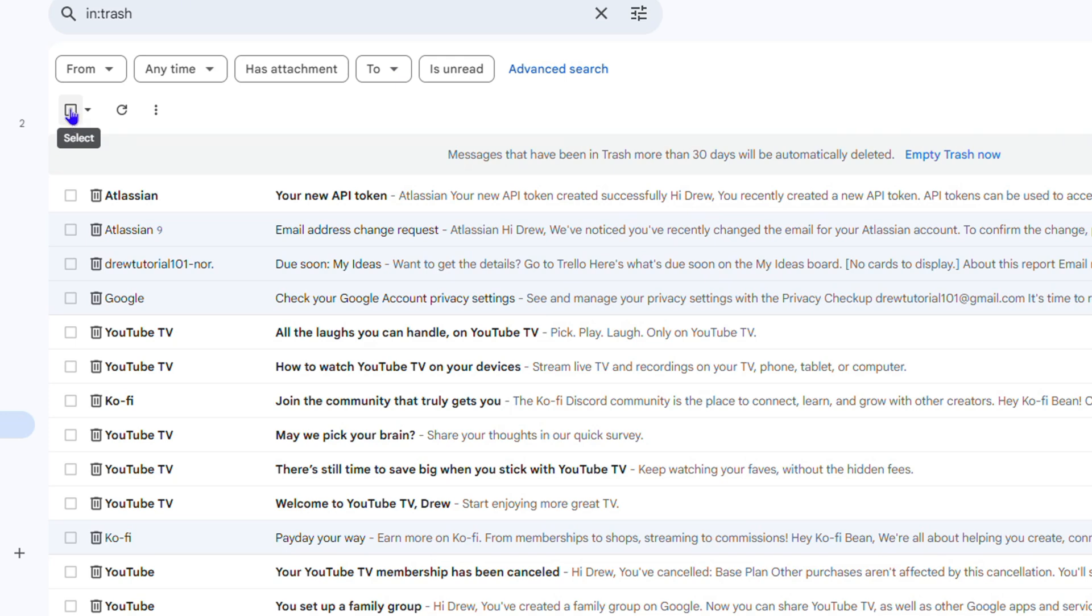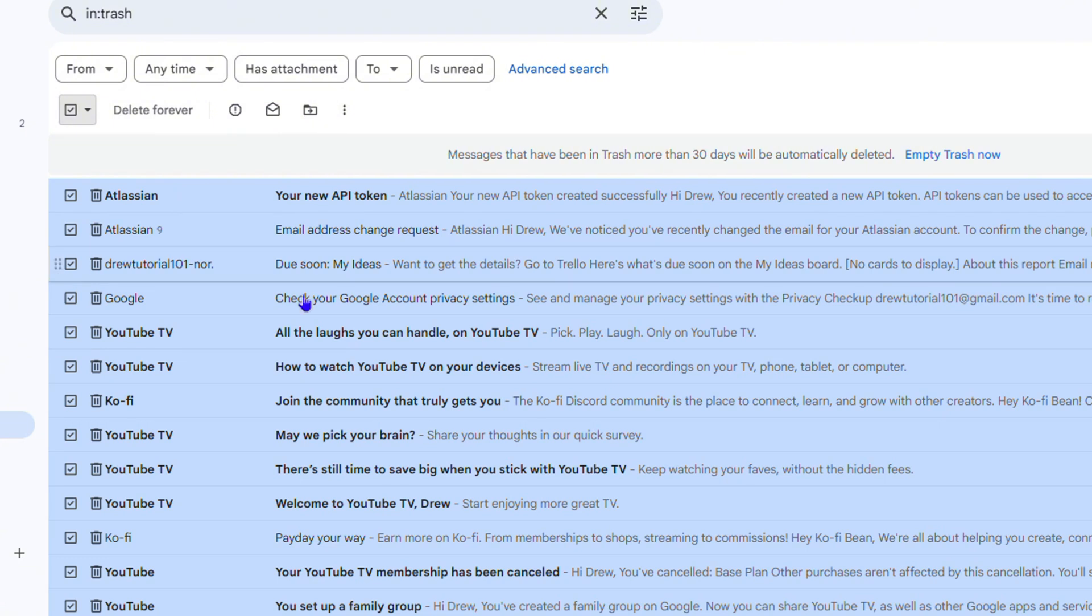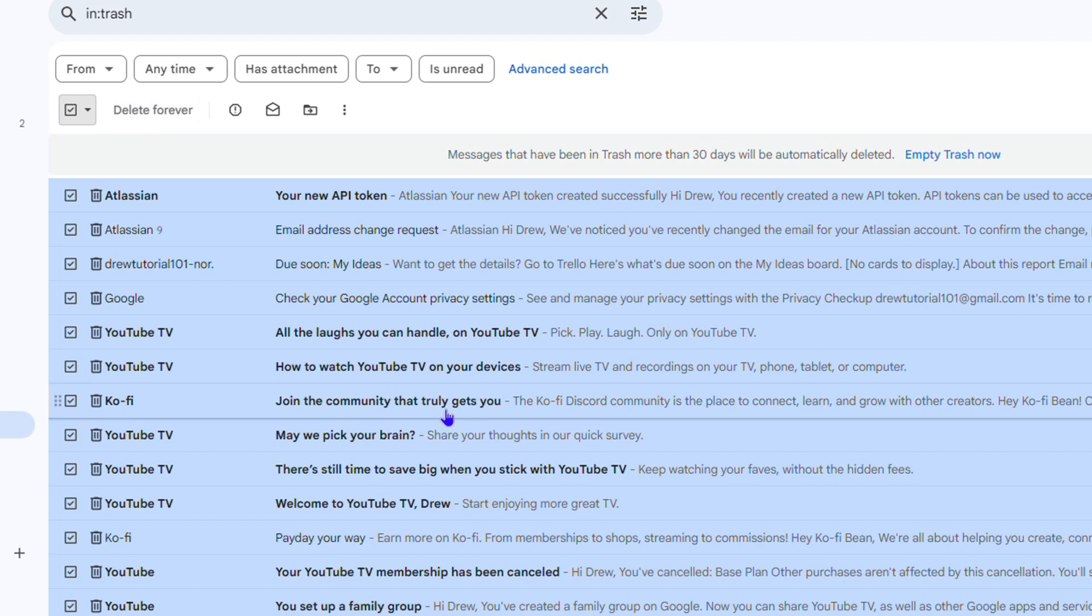Once you click on that, you'll have the option to get some actions. Some of the actions that you can do is simply choose to Delete Forever. So the Empty Trash and the Delete Forever basically do the same thing. What that's going to do is simply delete or permanently delete all those emails for you.